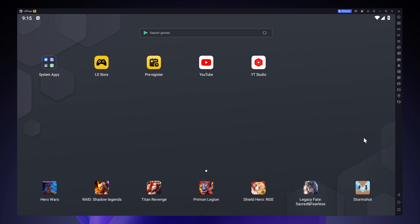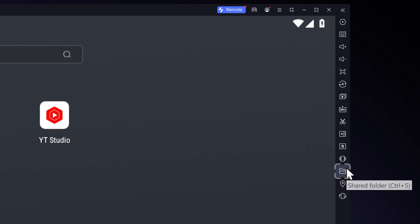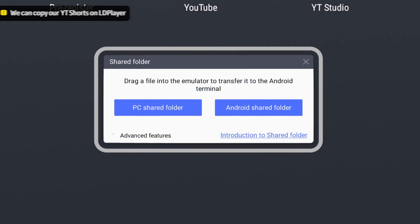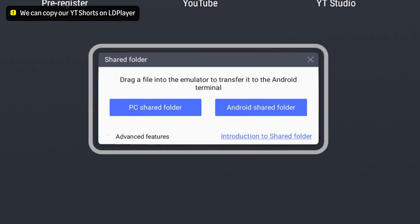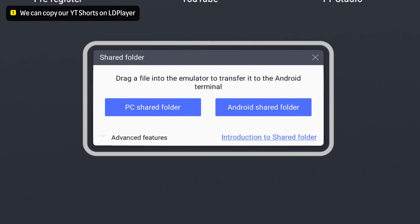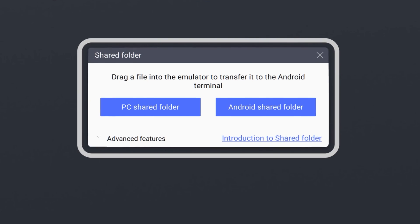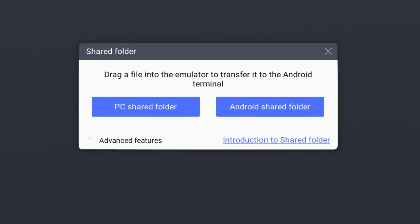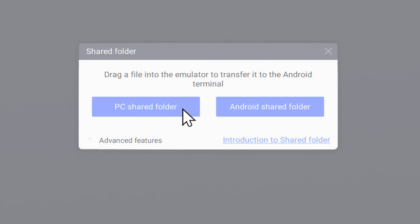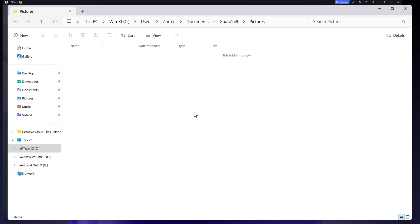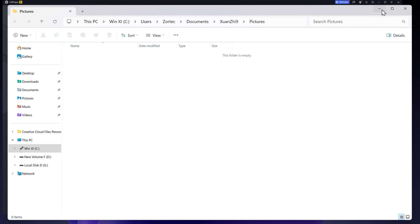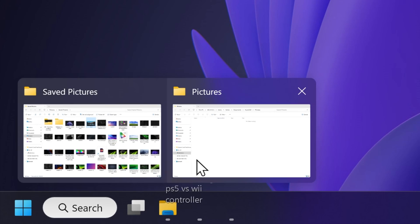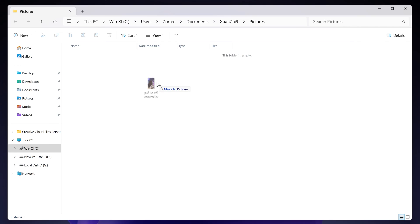Once YouTube is installed, you want to go on the shared folder button of LD player. It will then bring you to a section to transfer your files on LD player. Select the PC shared folder option. It will then open your pictures folder. Now you want to drag our already made shorts video to this shared folder over here.